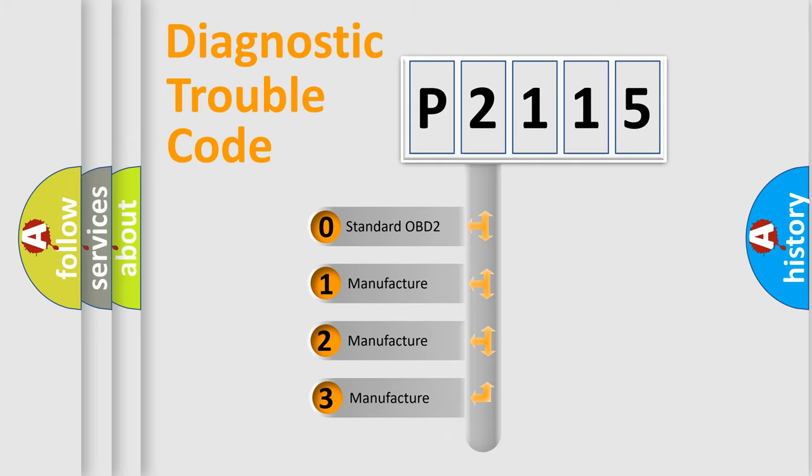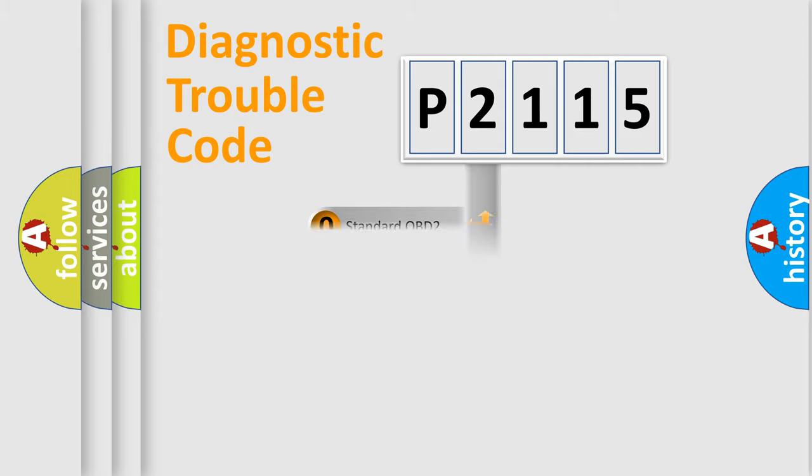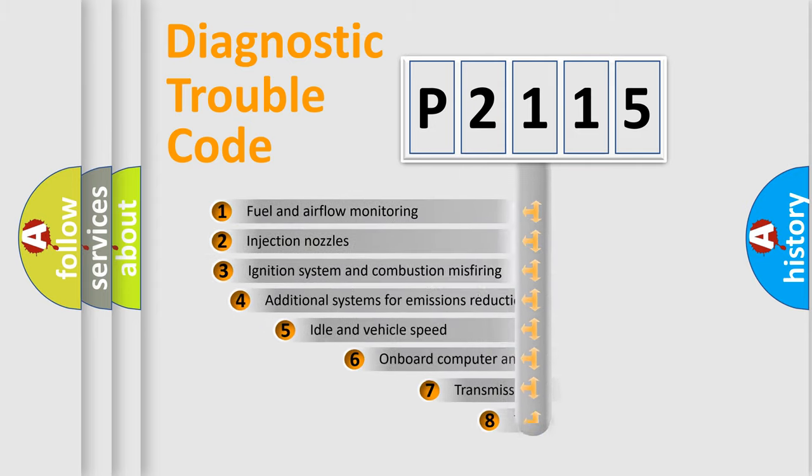If the second character is expressed as zero, it is a standardized error. In the case of numbers 1, 2, 3, it is a manufacturer-specific expression of the error.